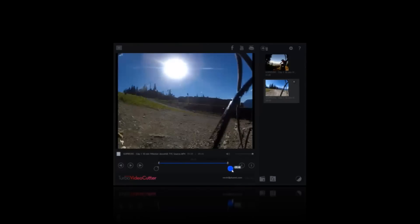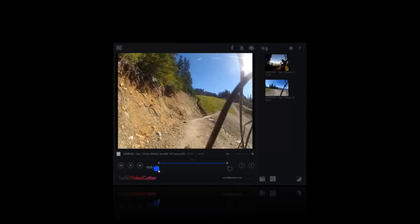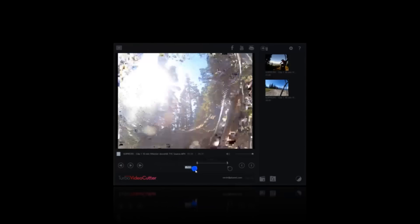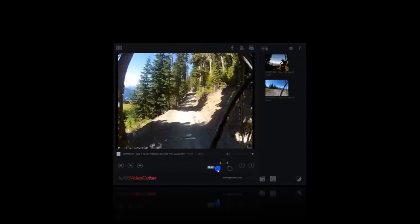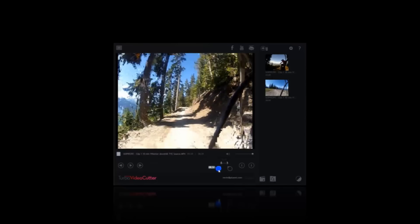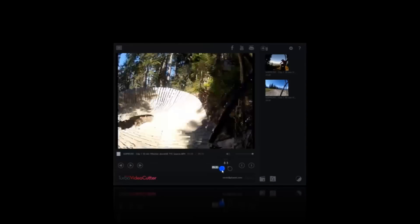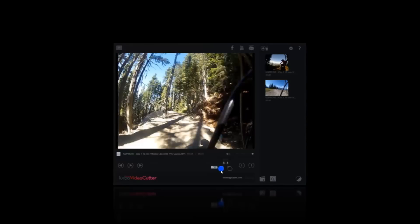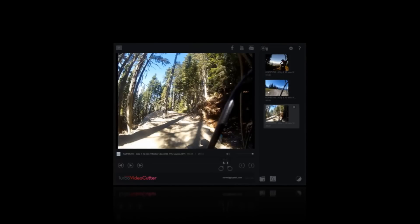So we're creating three clips from my video, and what we're going to do eventually is use these three clips to create an awesome video that's quickly and easily edited in Movie Reveal. Here are our three clips — that was pretty fast.